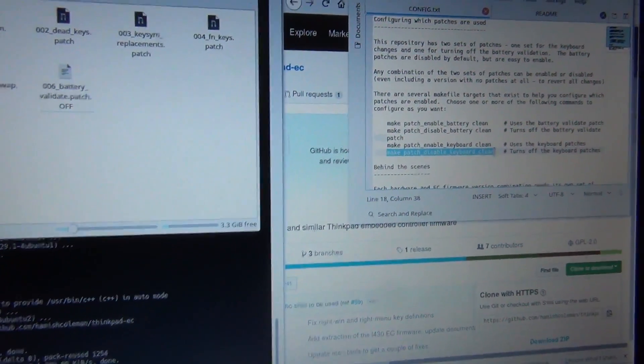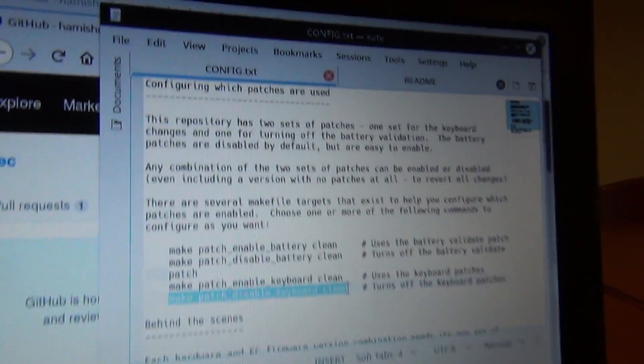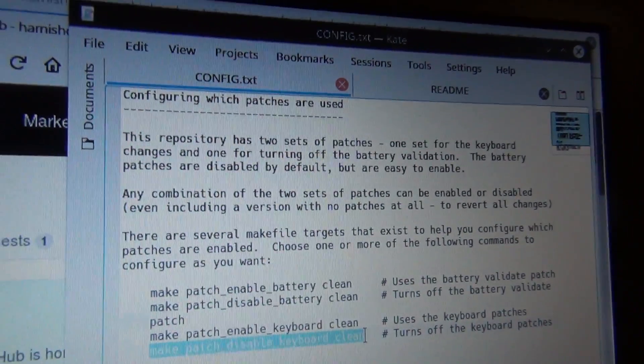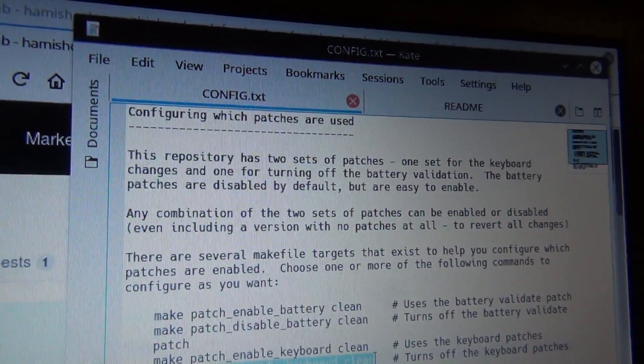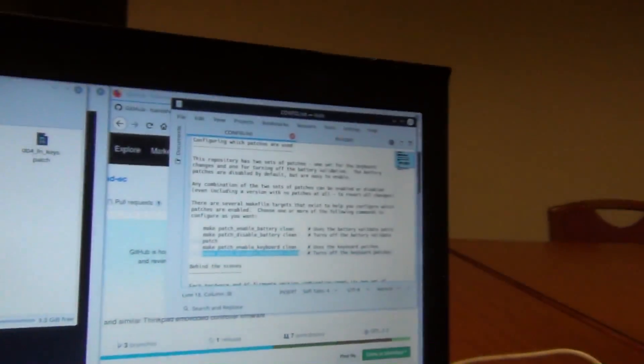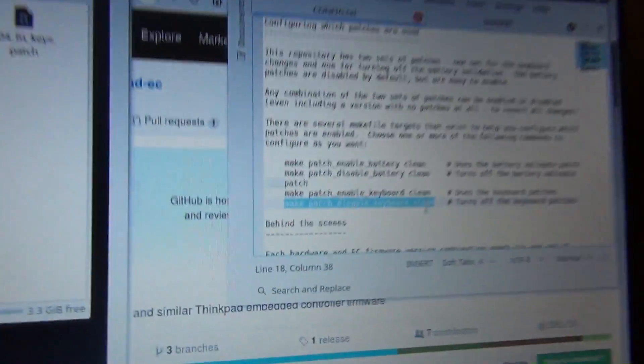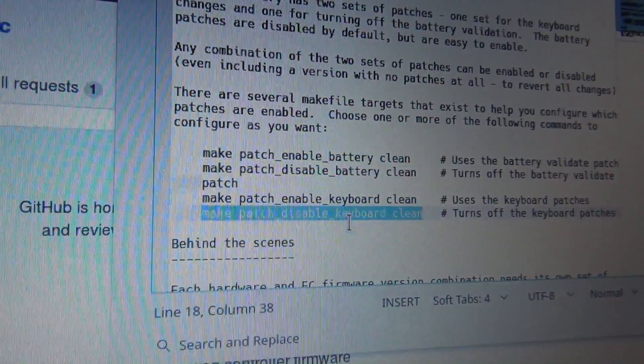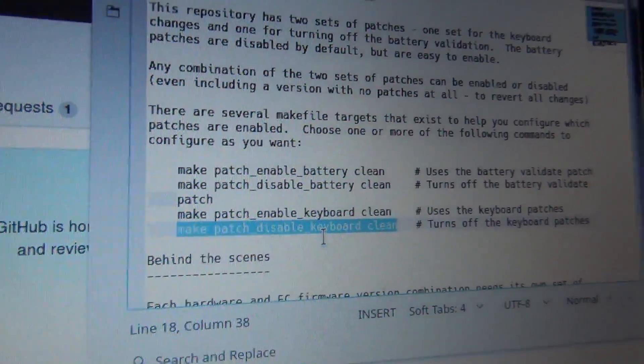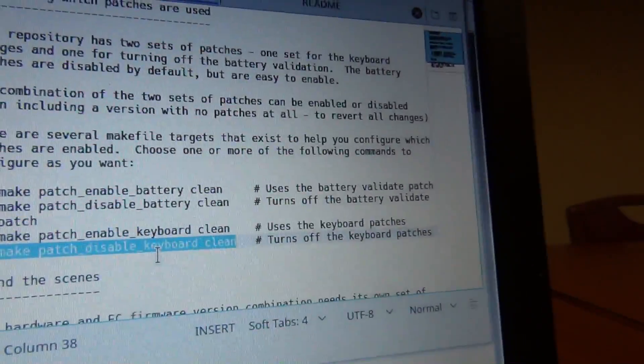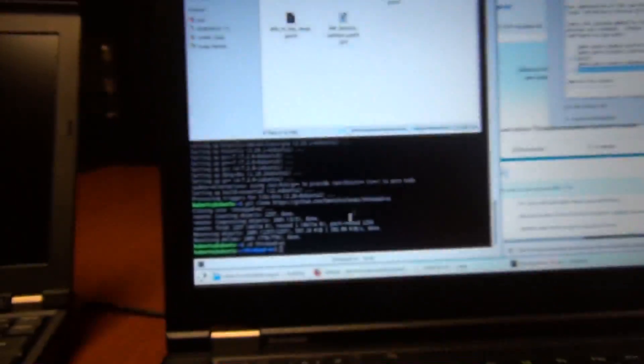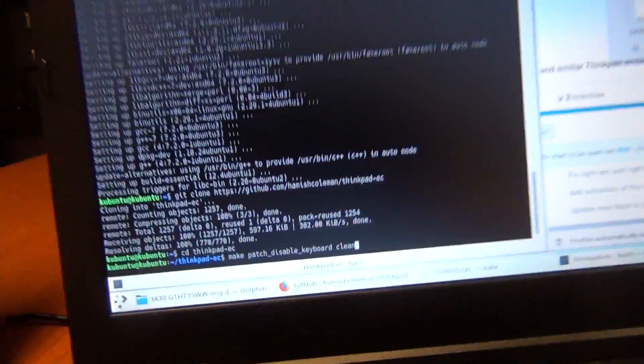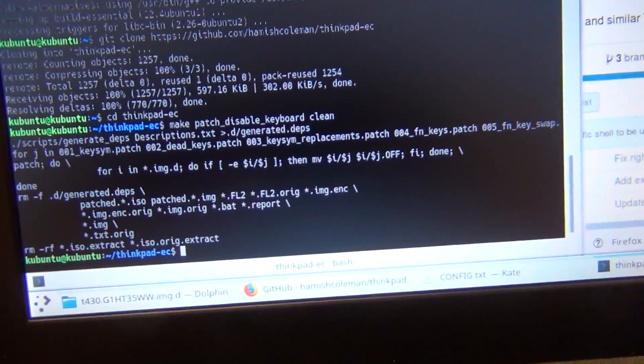So we're going to, we have this other page called config text. It's in the documents folder. So we're going to do make patch disable keyboard clean. And that turns off the keyboard patch. So we do that.